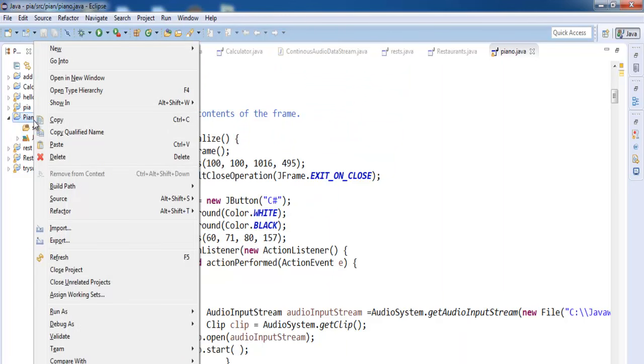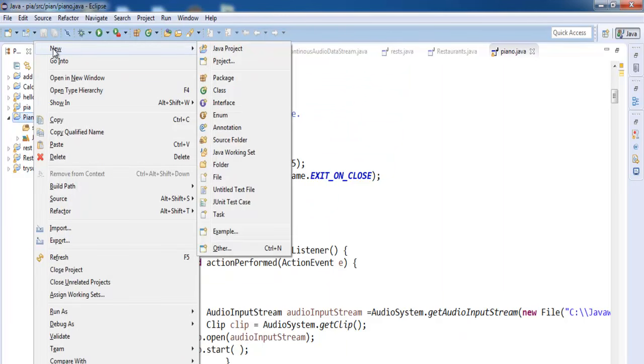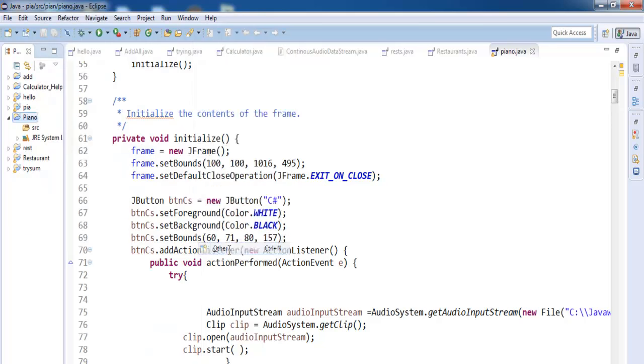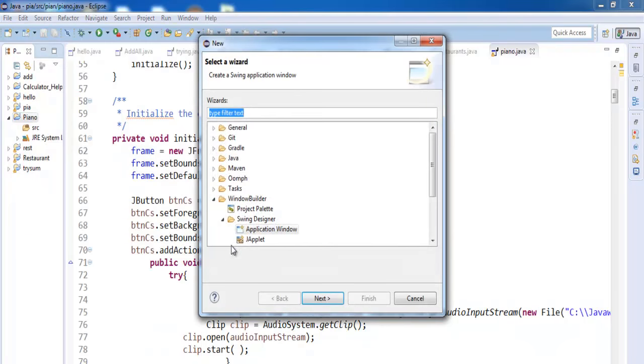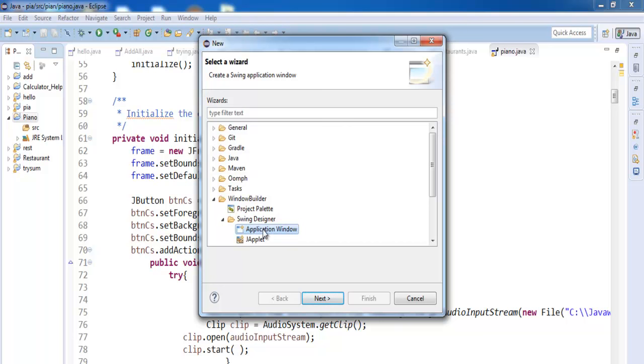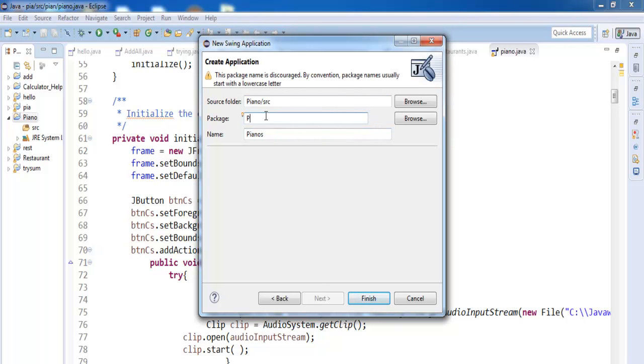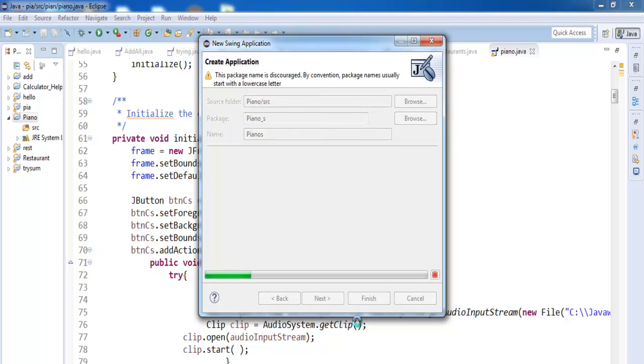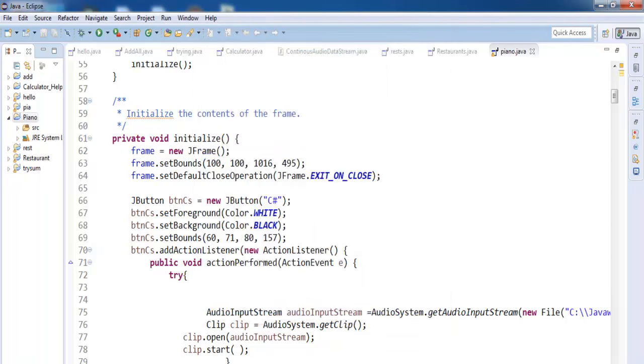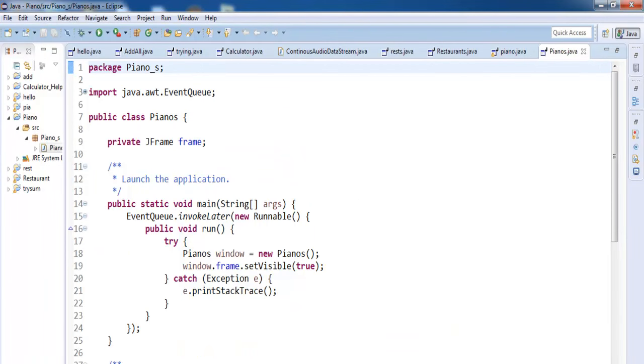Right click on it, go back to new, select others or other. Once other is selected you will see window builder. Inside window builder you need a swing designer. Select application window. Click on next. And you can enter a name there as well. We just call it pianos with an S. It's a different name. Piano underscore S. And click on finish. Now there we go. We now have our development environment.